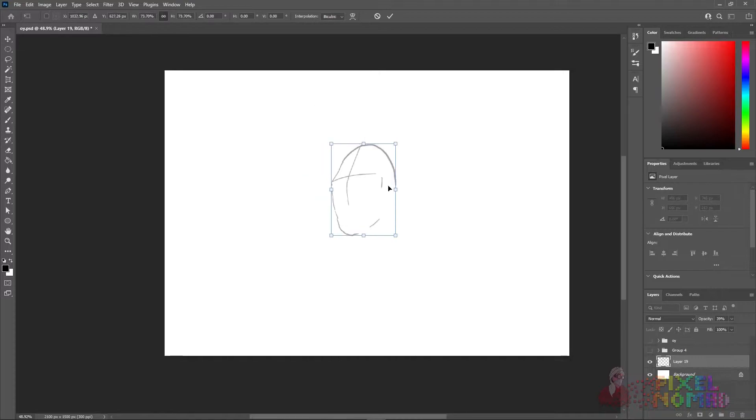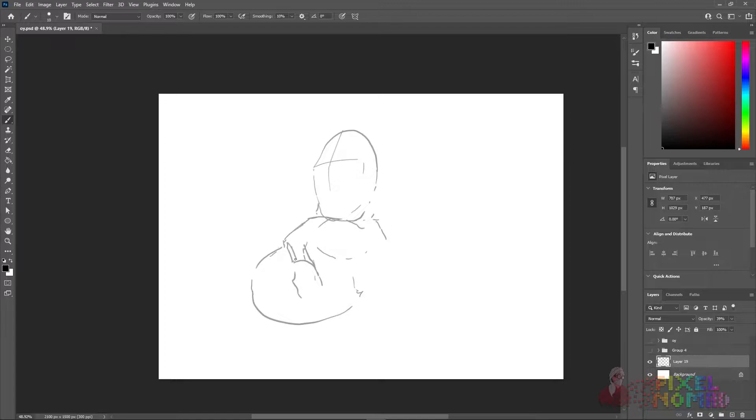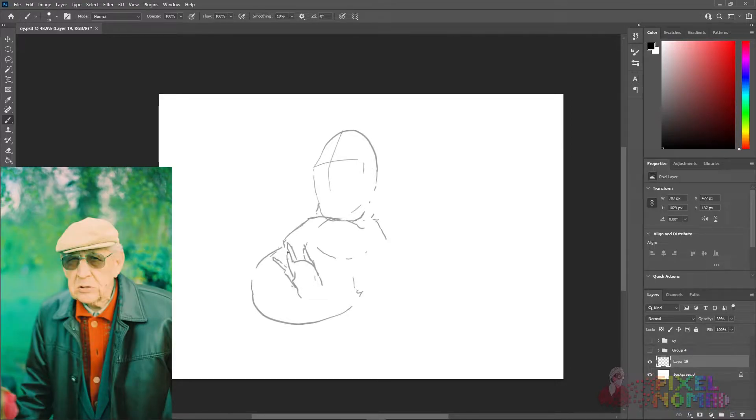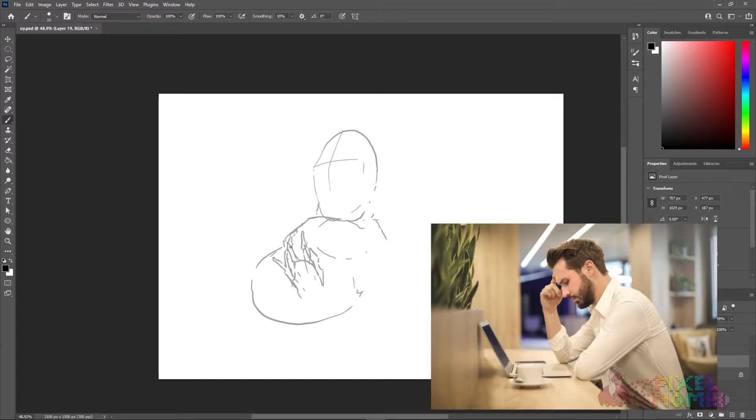Welcome to my channel Pixel Nomad where you get to watch me draw and make bad jokes. I've been drawing for more than 20 years and still trying to find myself.